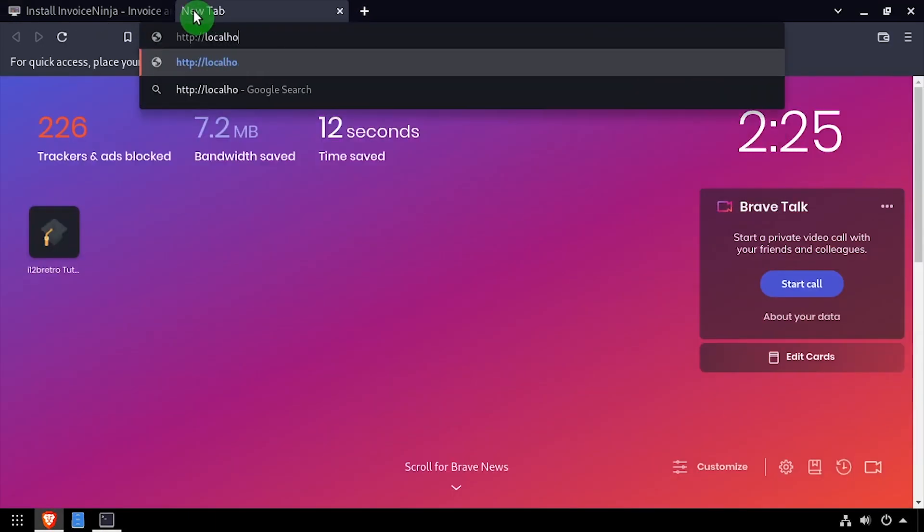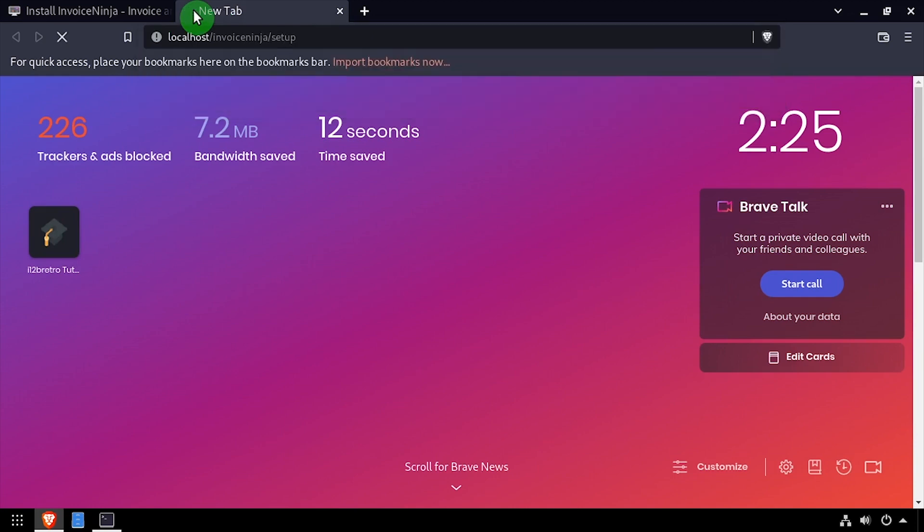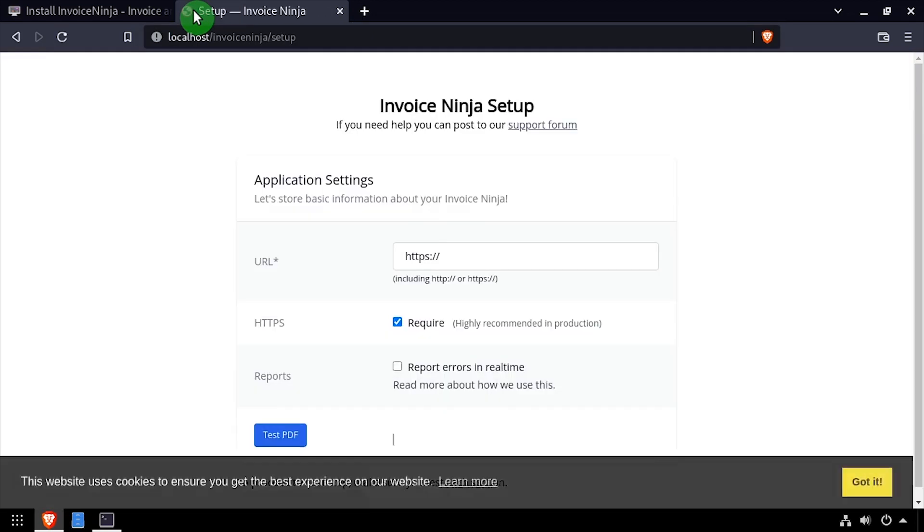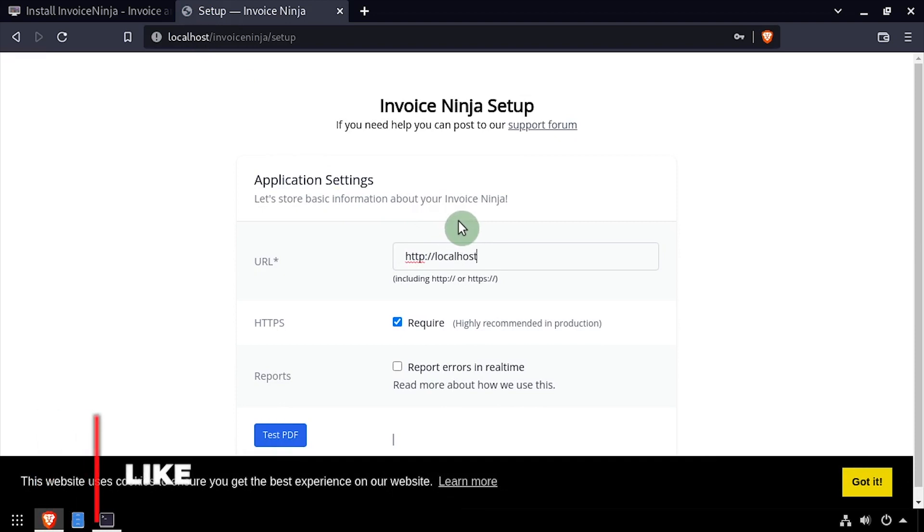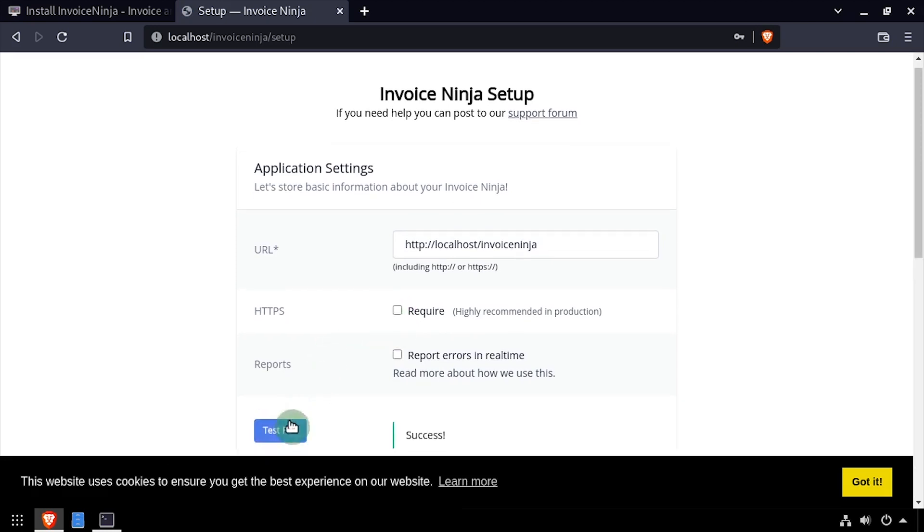Open a web browser and navigate to the DNS or IP address of the host slash InvoiceNinja. Enter the full URL that will be used to reach InvoiceNinja and uncheck the require checkbox across from HTTPS. Then click the test PDF button.